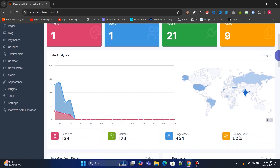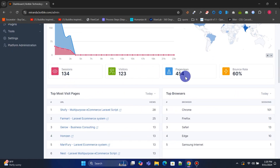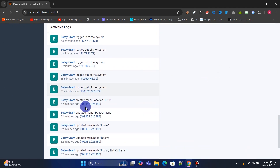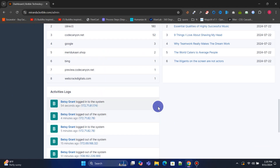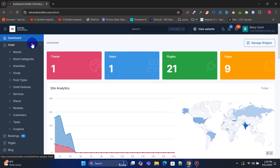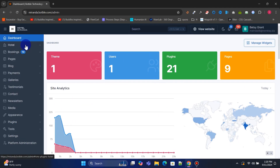You'll also get a powerful admin panel to manage your entire website. This admin panel is elegantly designed, allowing you to easily manage rooms, reservations, payments, and more.